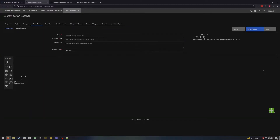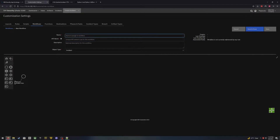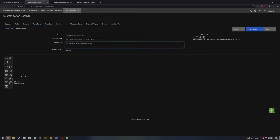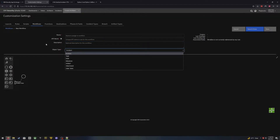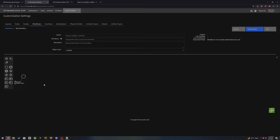When we click on new workflow it gives us a blank canvas. We provide the name and the API name here — the API name is created automatically off of the name you provide, but you can change it if needed. You can also provide a description of what this workflow is doing and of course which object type you're going to be using this off of.